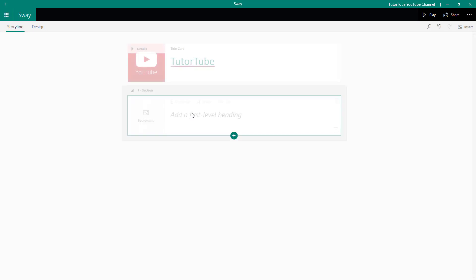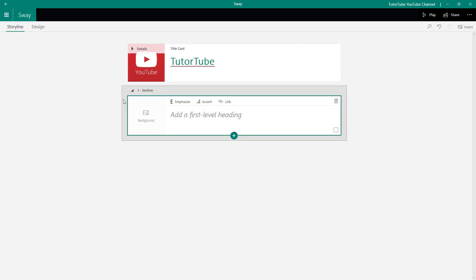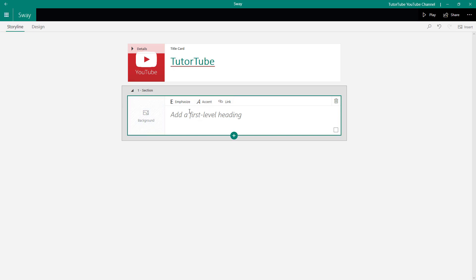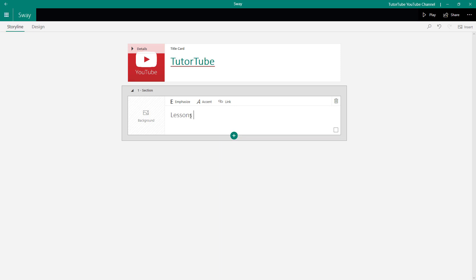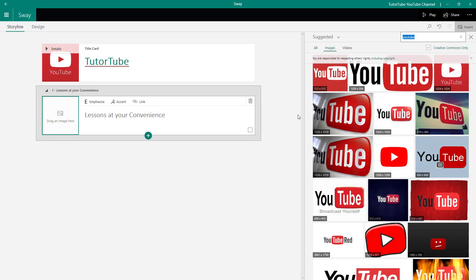If I go to 'heading,' a new heading card is created. You can add a background, an emphasis accent, and a link. I'll type in something like 'Lessons at Your Convenience,' and then I can go to the background option to add an image.